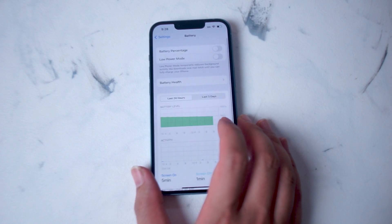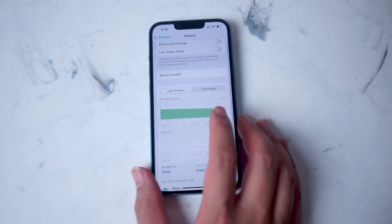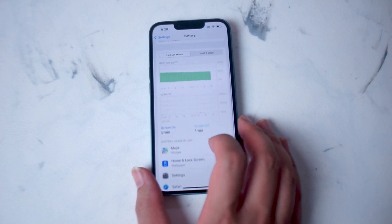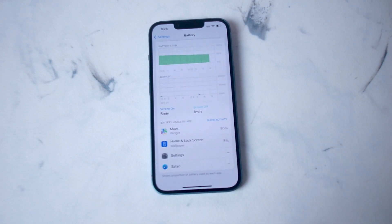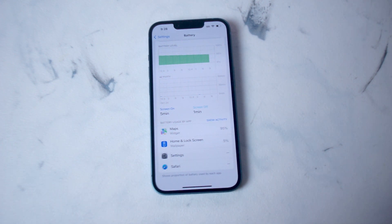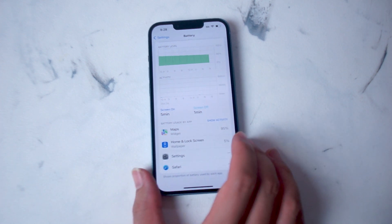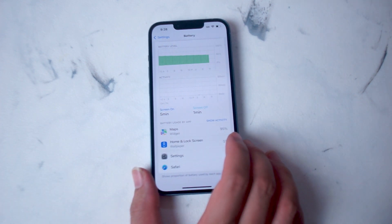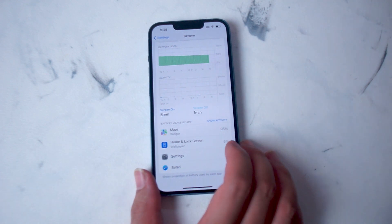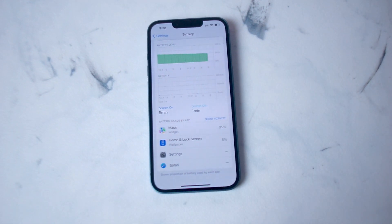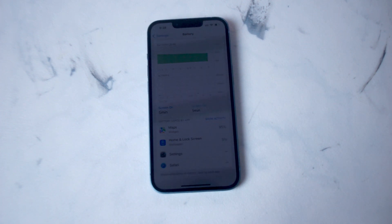Hit Battery, and then from there you'll be taken to a few battery settings. But if you scroll down, you can actually see which apps that are currently open, or which widgets that are currently open, are currently using the most percentage of the battery. As you can see here, the Maps widget is using 95% of the battery activity, and then from there it's the Home and Lock Screen. This can become very helpful if you have battery draining apps like games or other graphically intensive apps.